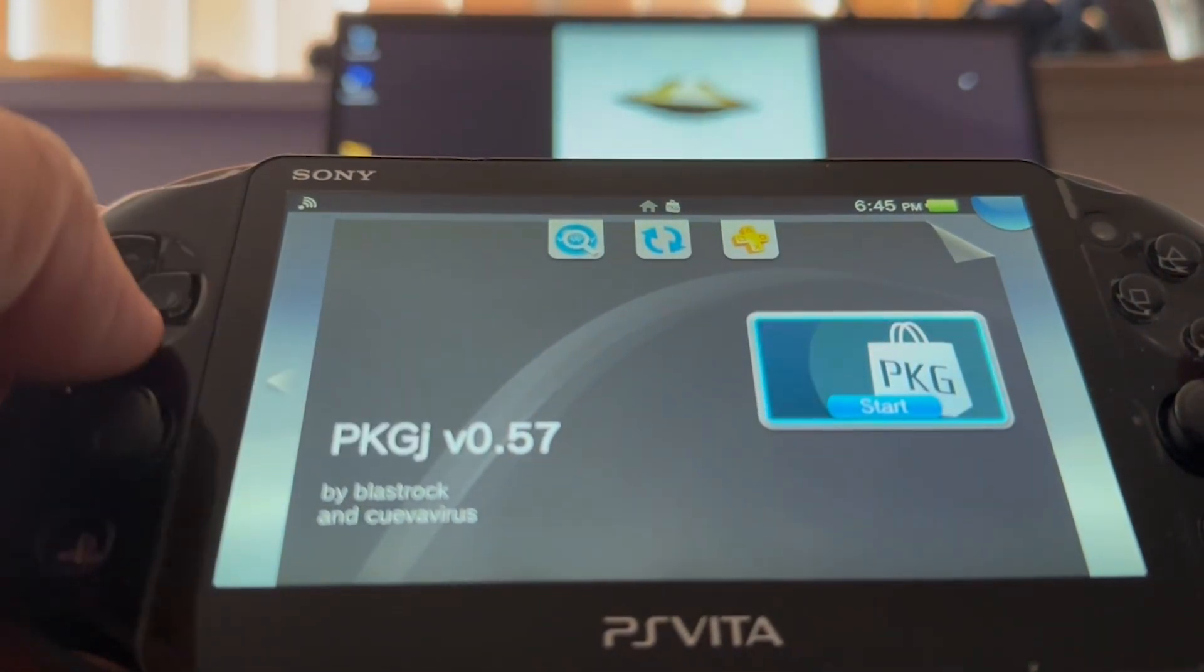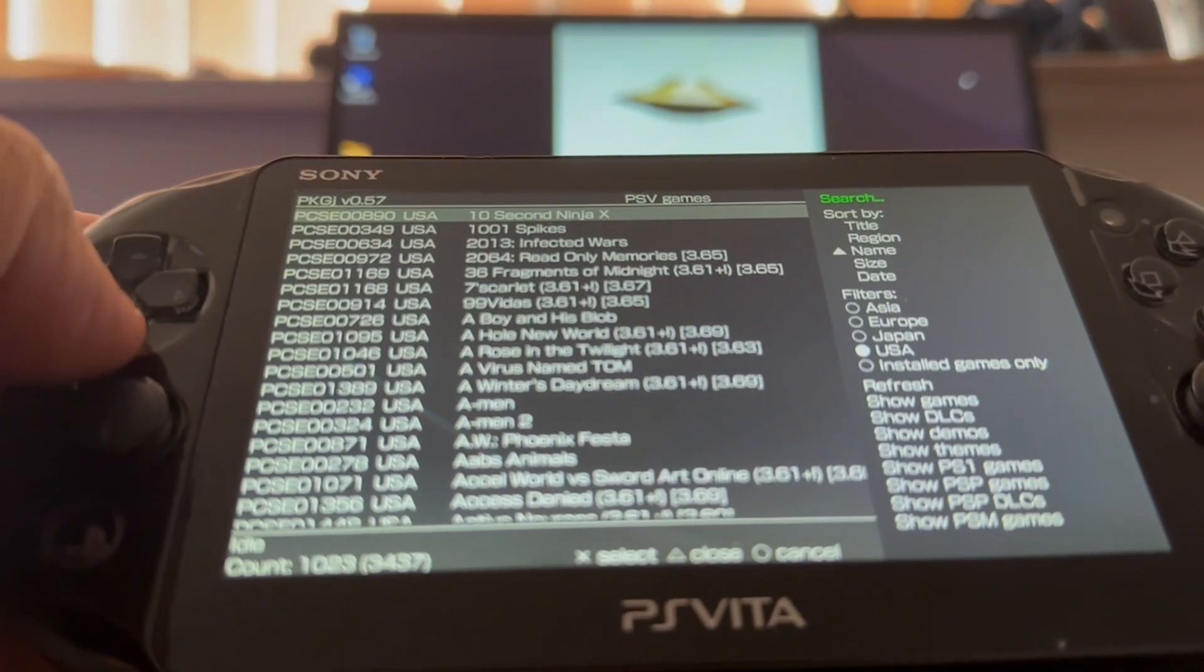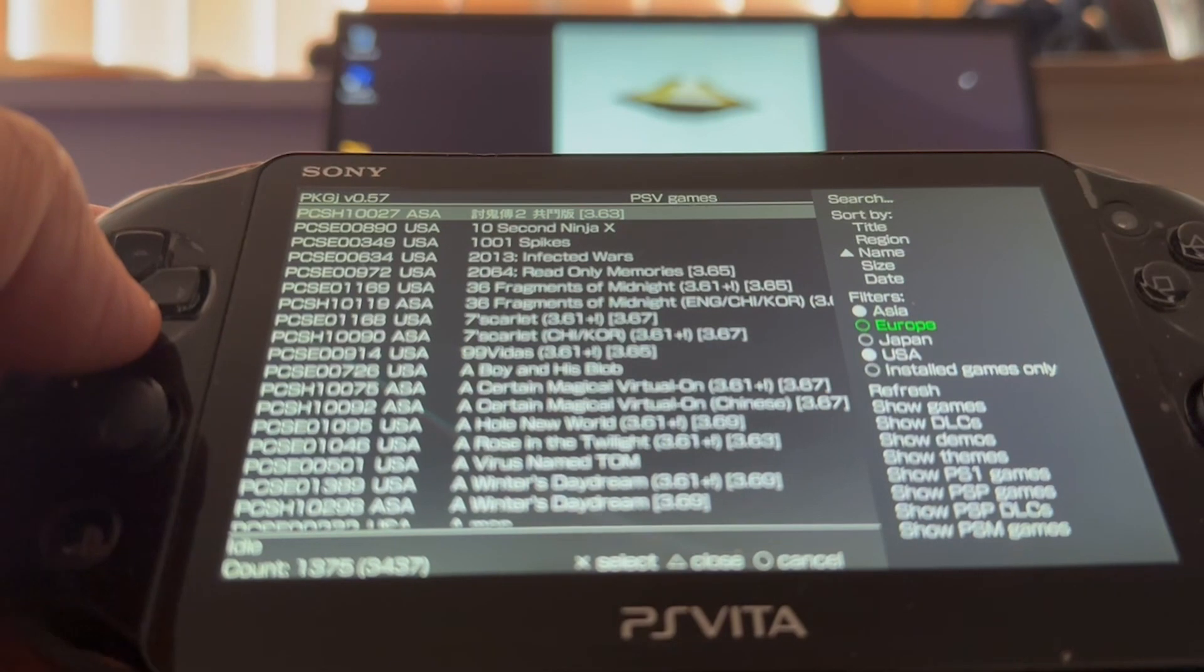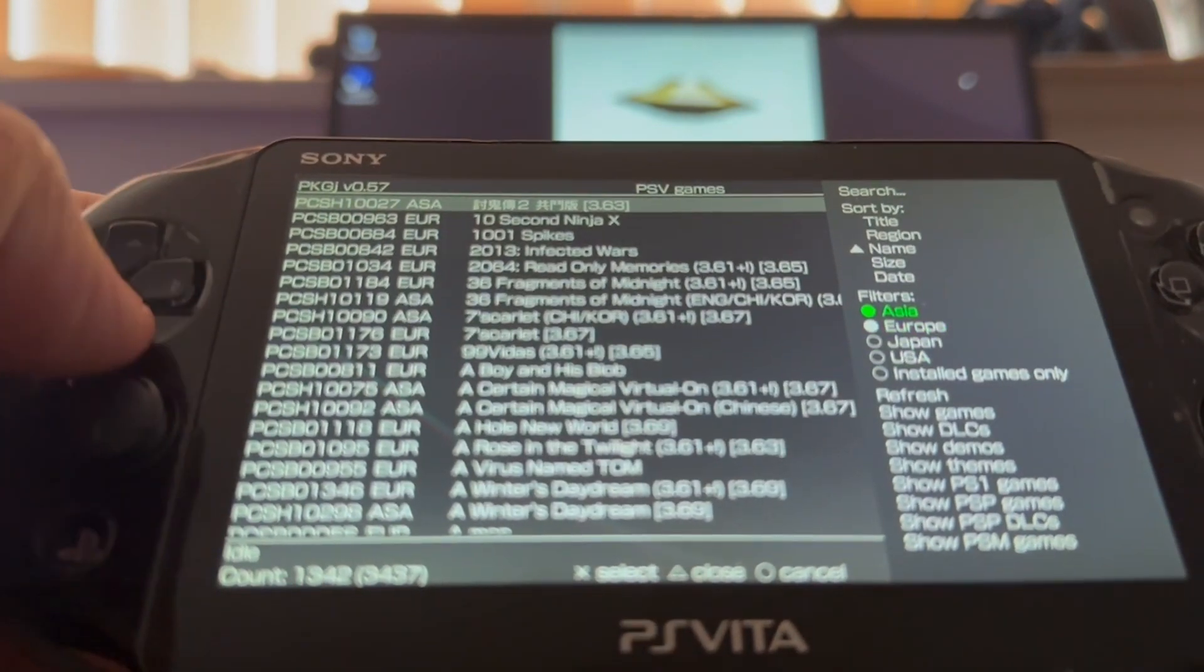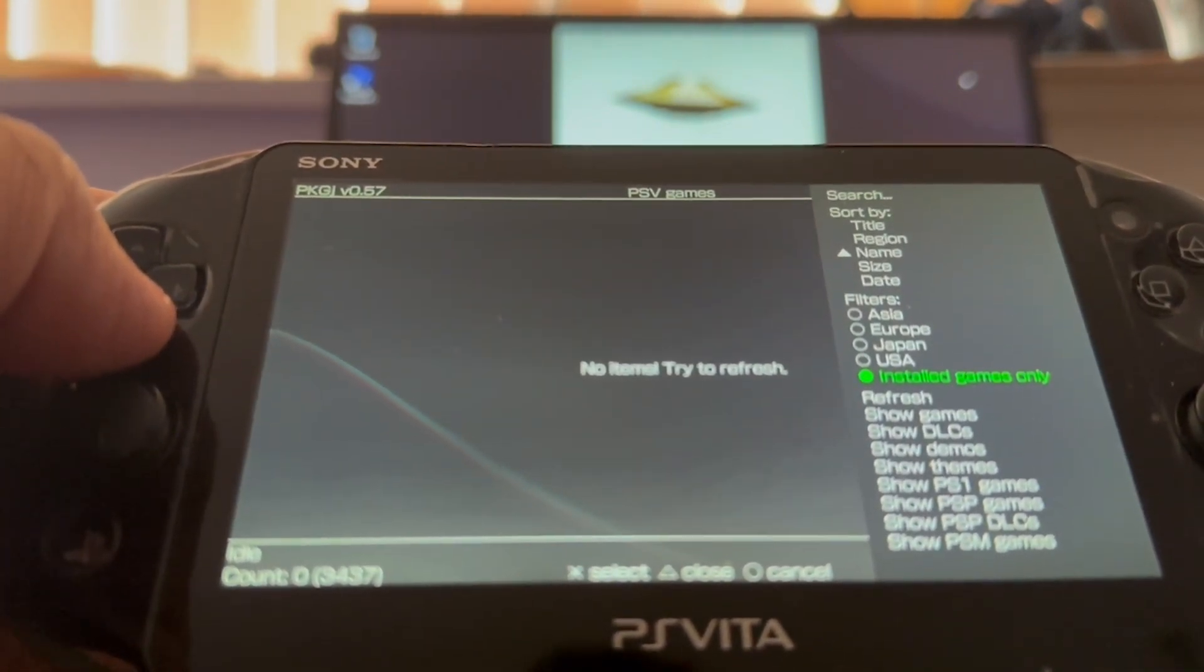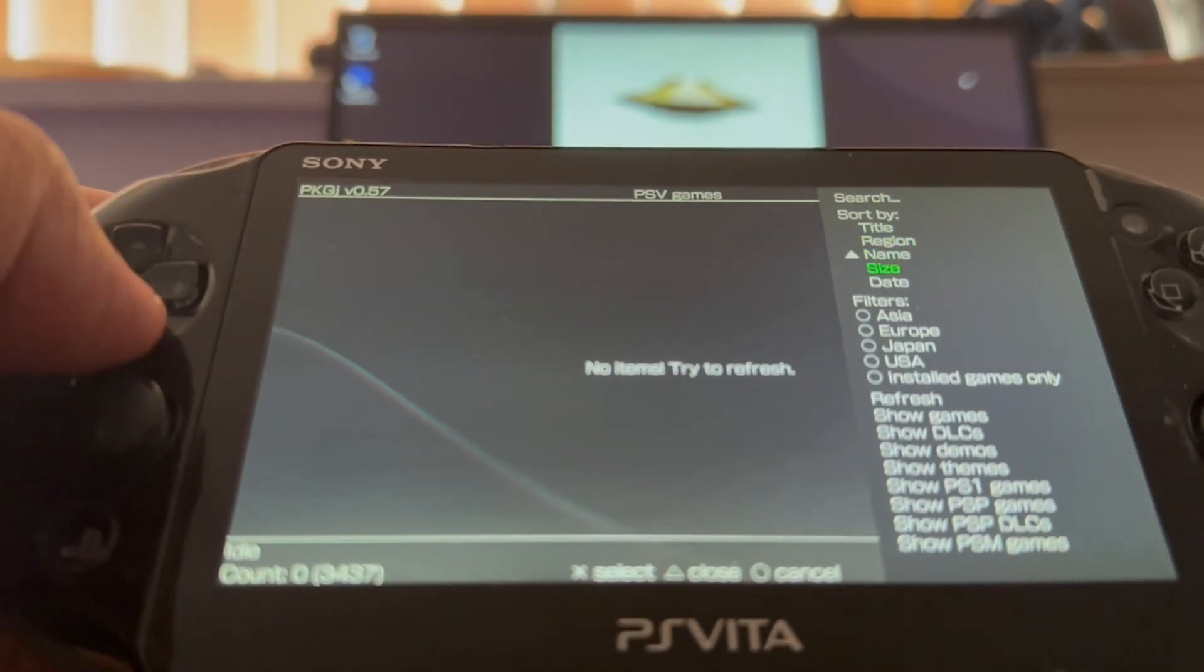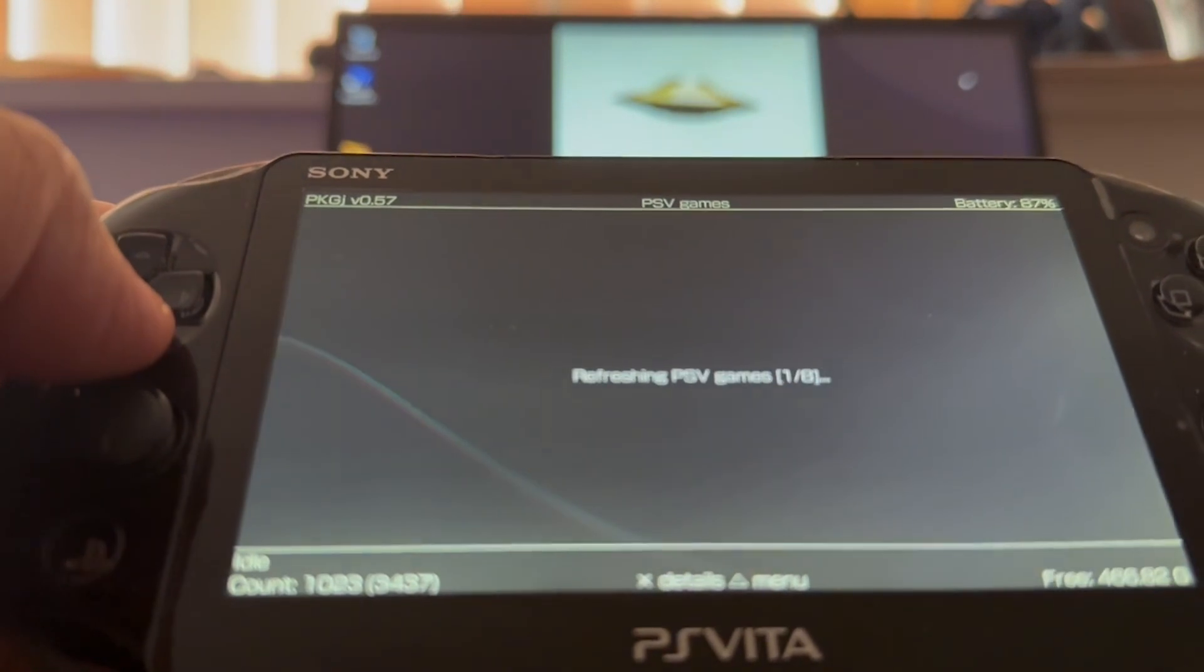There you go. Press triangle, now you can search, sort through anything, filter Asia games, your Japan, or you can uncheck mark them. And if you hit install games only, I'll show you what games you already have installed on to the PS Vita. Also, you can sort by title, name, region, size, date. I'm just going to keep it on USA. I'm just going to refresh.